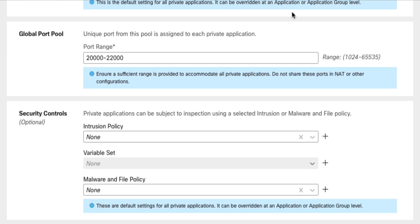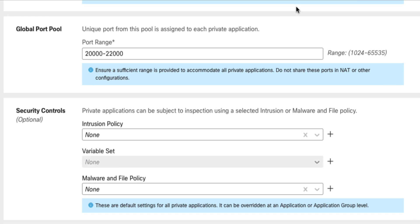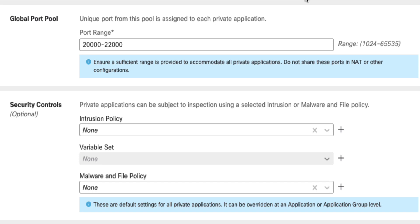Next, you configure the pool of high-TCP ports that are used for the client-to-application connections after successful authentication and authorization. I'll just leave the defaults here. Lastly, you configure the intrusion and malware protection policies applied to zero-trust client flows. You can override these policies on individual applications and application groups later in the ZTA configuration.